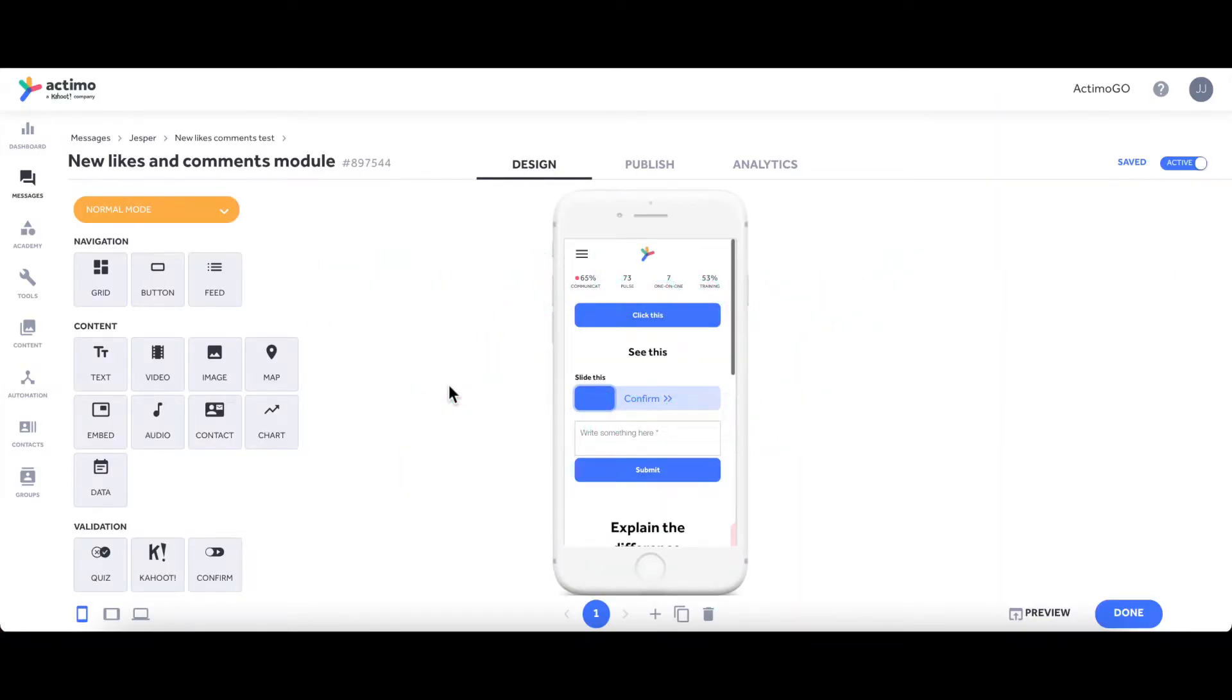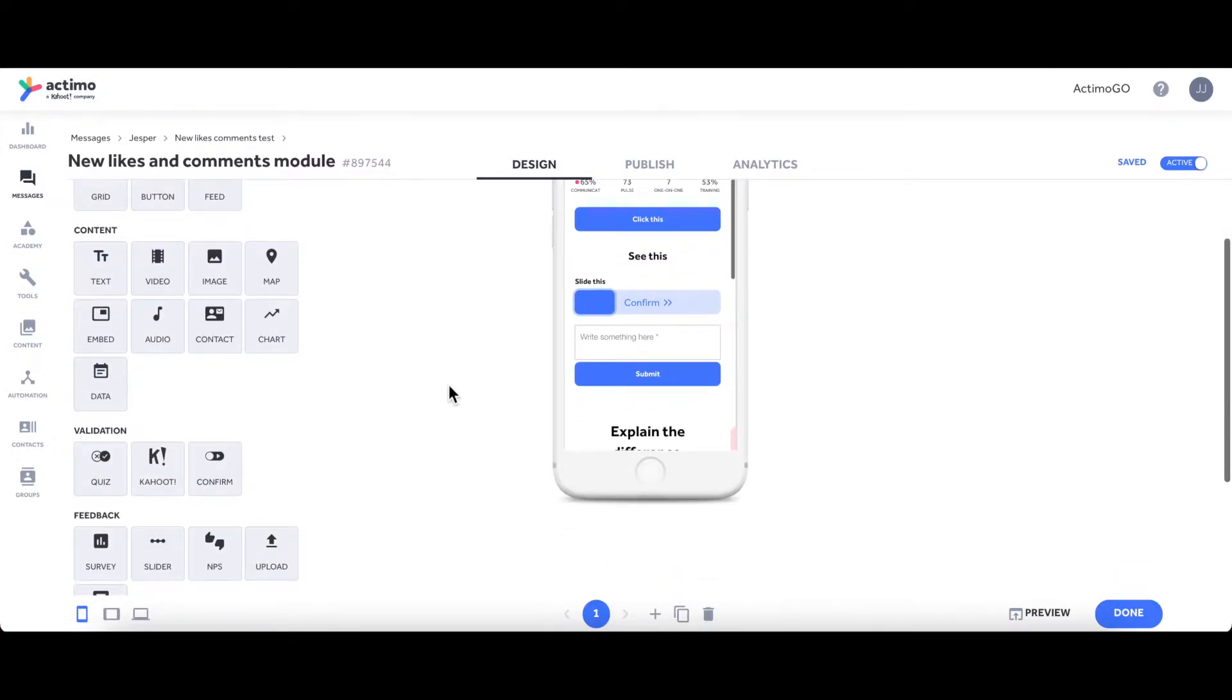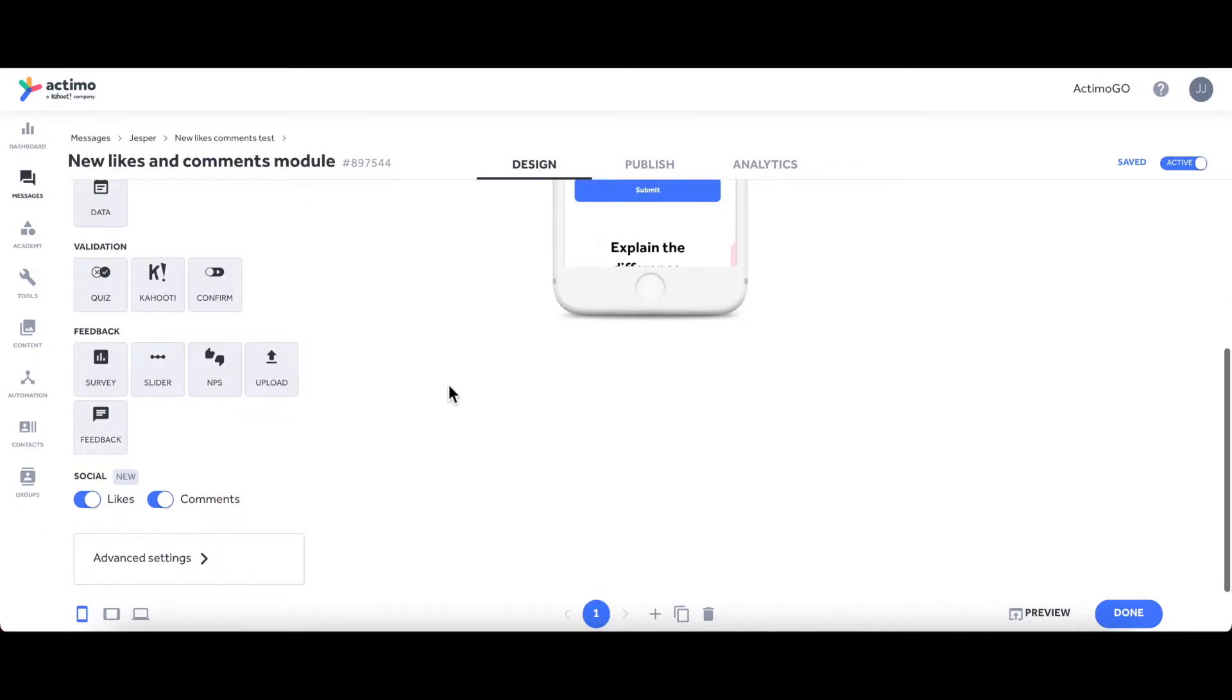This is a short video where I'd like to show you how to use our new likes and comments modules. They have their own section down here at the bottom called Social, and you can see that